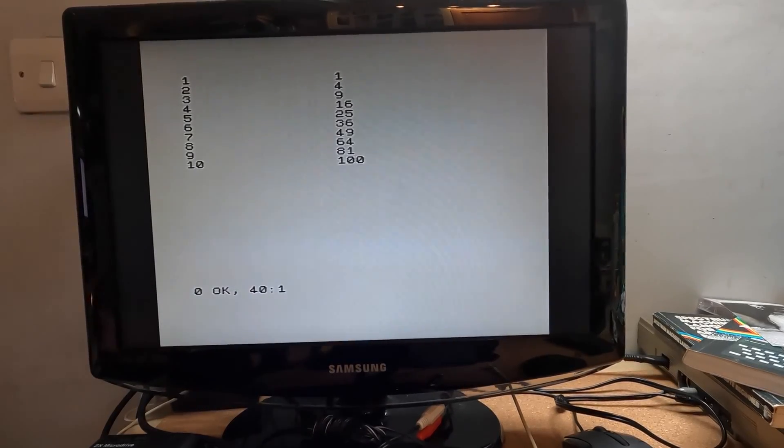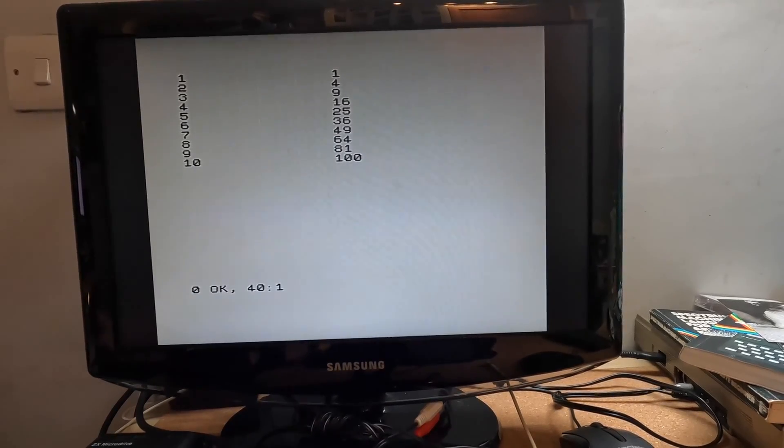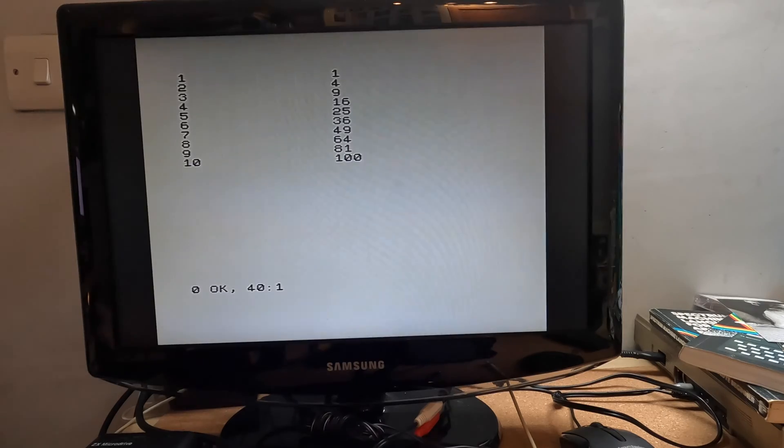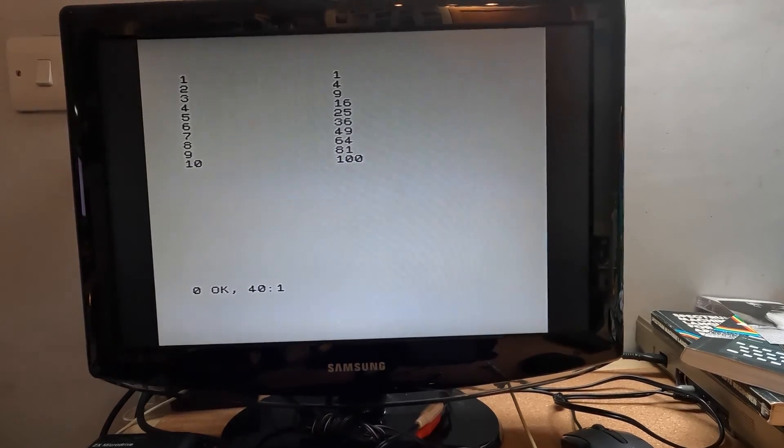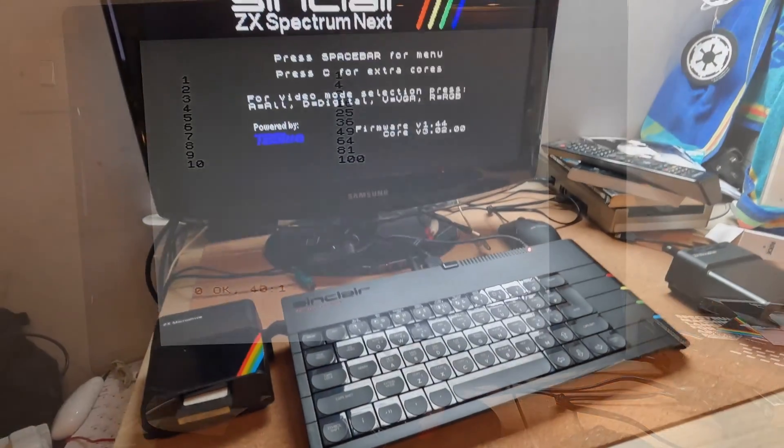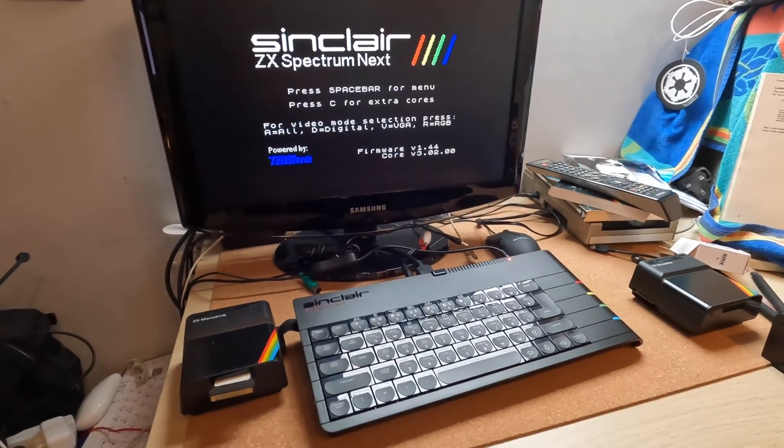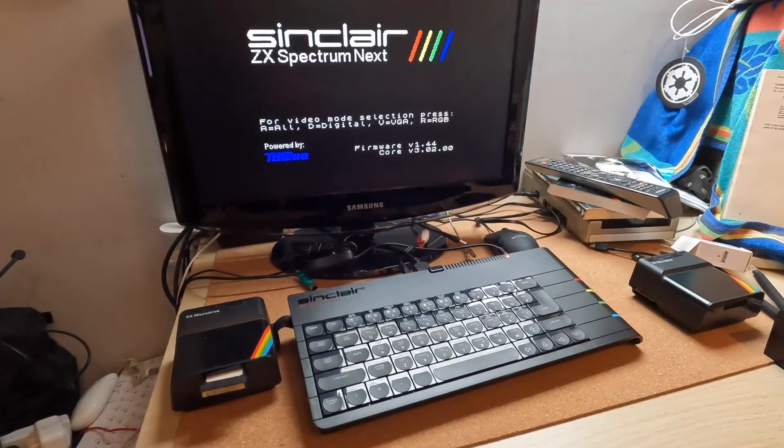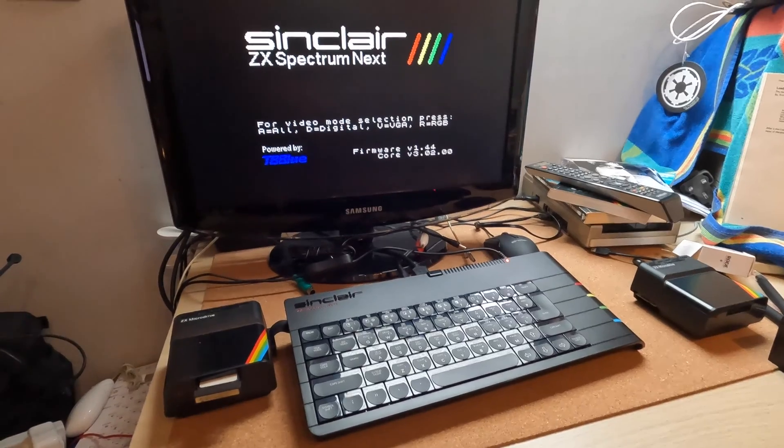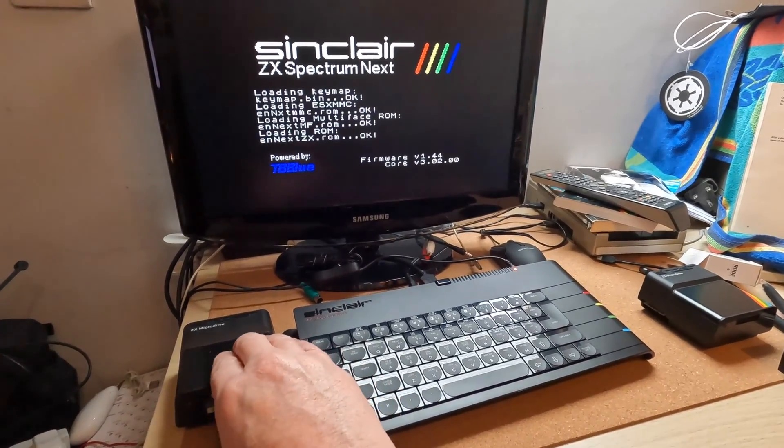Next up, I suppose. Will it work for Next? It should do. I'm told it will because Next is a hardware recreation. Right, so I've powered this Spectrum Next up. See what it does.